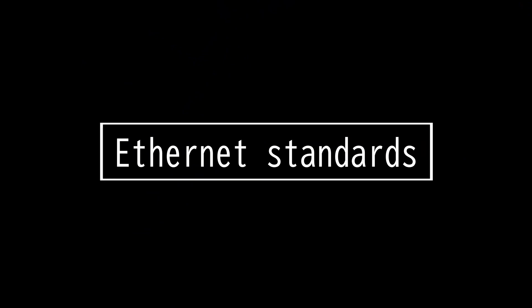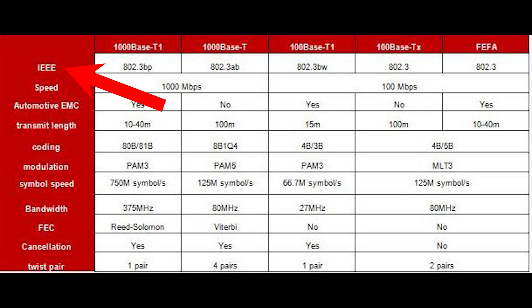This video is on Ethernet standards. IEEE 802.3 is a set of standards and protocols that define Ethernet-based networks.